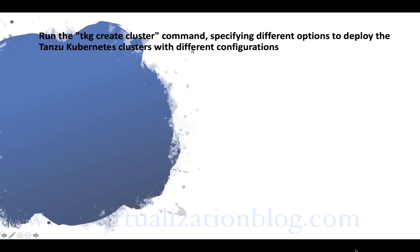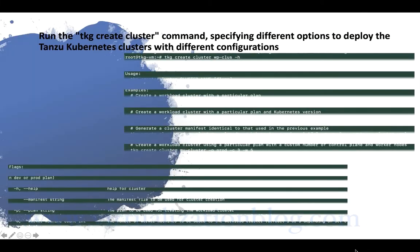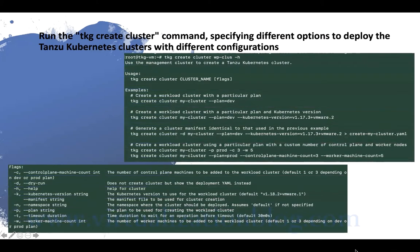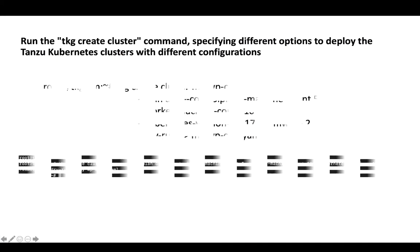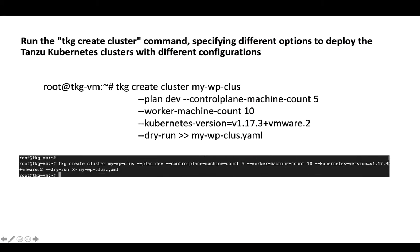To deploy a Tanzu Kubernetes cluster with the minimum default configuration, you run tkg create cluster, specifying the cluster name and the plan equals dev or prod. To deploy clusters with multiple worker nodes, specify the control plane machine count and worker machine count option along with the number of worker machines you want to deploy.